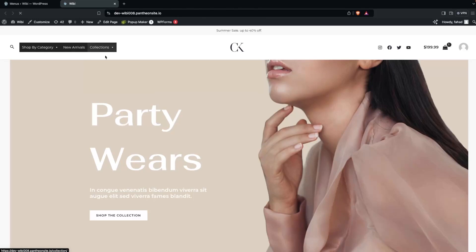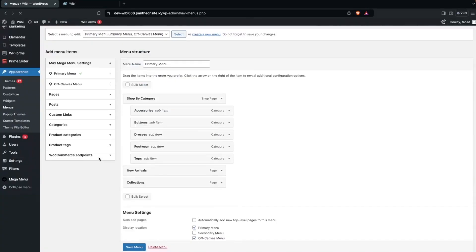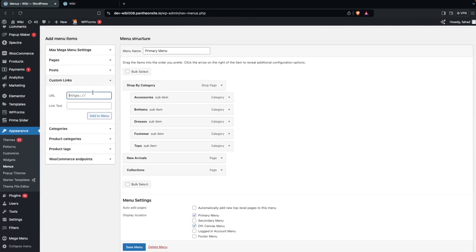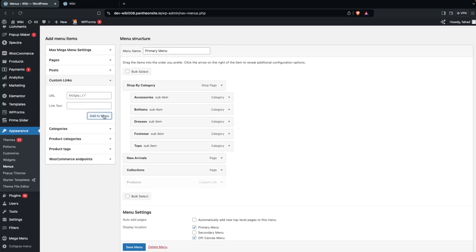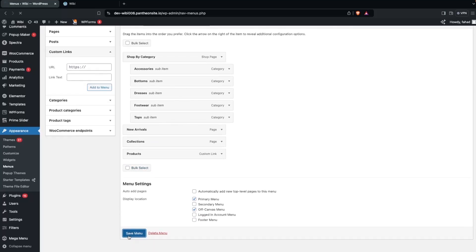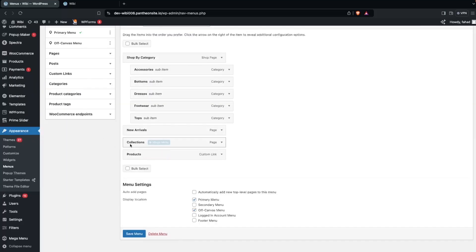Hovering over the menu shows items like Shop by Category and Collection. I'm going to add one more menu item to design a mega menu. Go back into Menus, click Custom Link, add a hash as the URL, set the label to something like Products, and click Add to Menu.